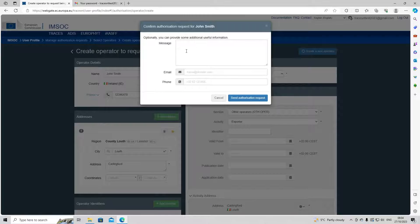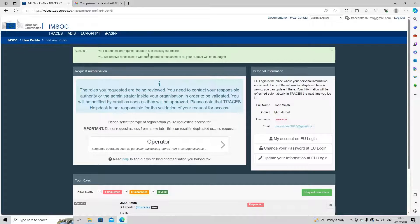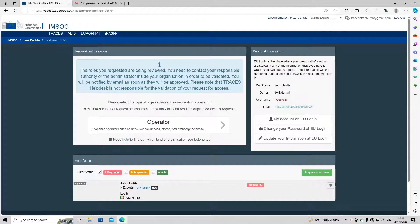We're going to create a new operator. A message will appear where you can put in a note or extra email and phone number if needed; otherwise, just click 'send authorization request'. Your authorization request has now been successfully submitted. For the organic chapter, you will have to select your control body or authority. For other activities, selecting the section and activity is enough — the competent authority will be automatically assigned by the system. Once your request is sent, you will see a message on the Traces homepage and can see your status at the bottom of the page. Once your operator and role are valid, you will have access to Traces NT. The status will show as 'requested' and once validated, it will change to 'valid'.